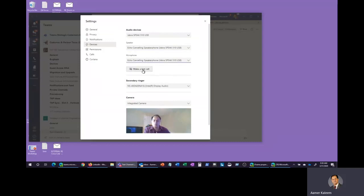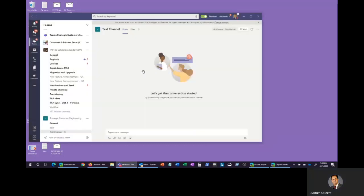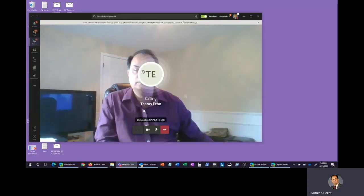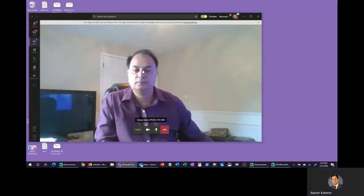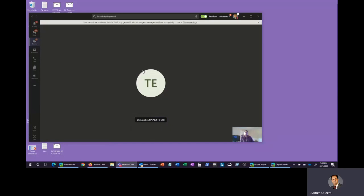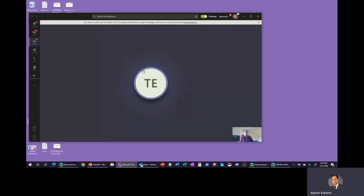You may want to make a quick test call. Let's go here and check it out. To test your call quality, record a short message after the beep. Then your message will be played back to you. Hi there, this is Aamir Khaleem checking on my audio and video devices. I want to see what my call quality looks like.